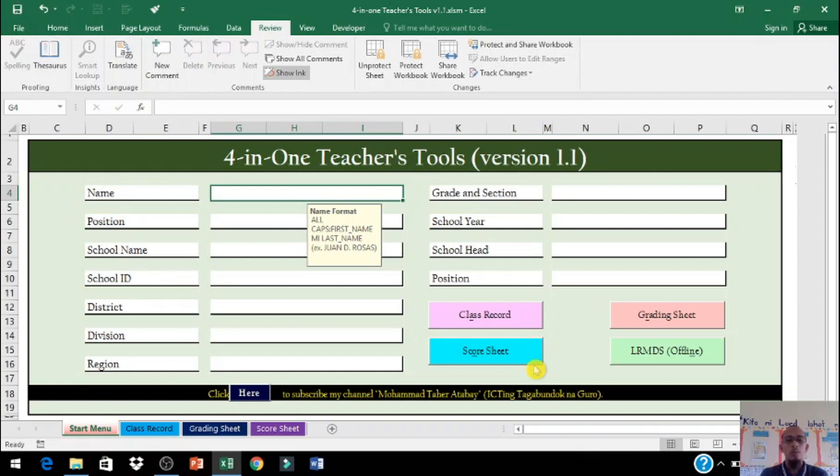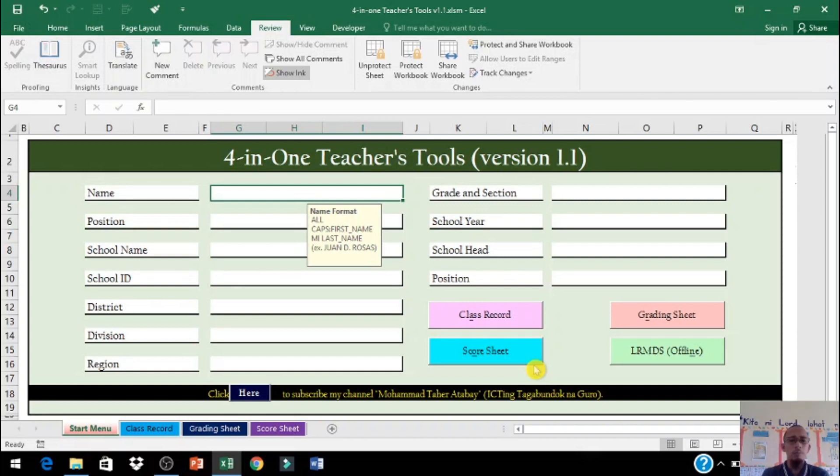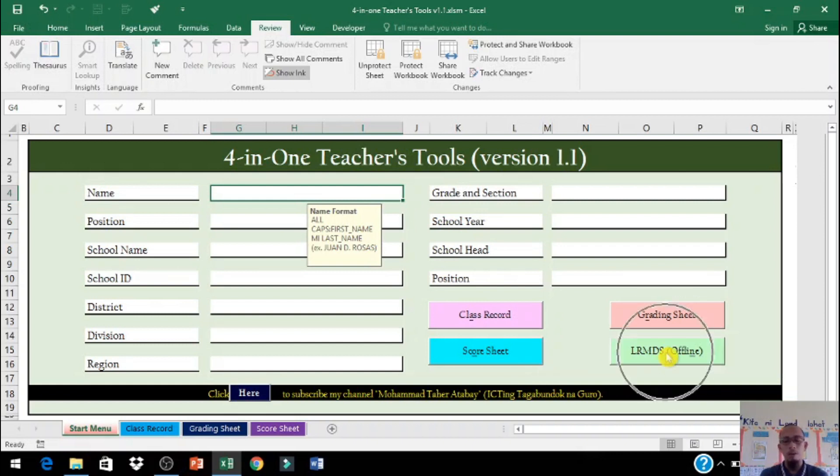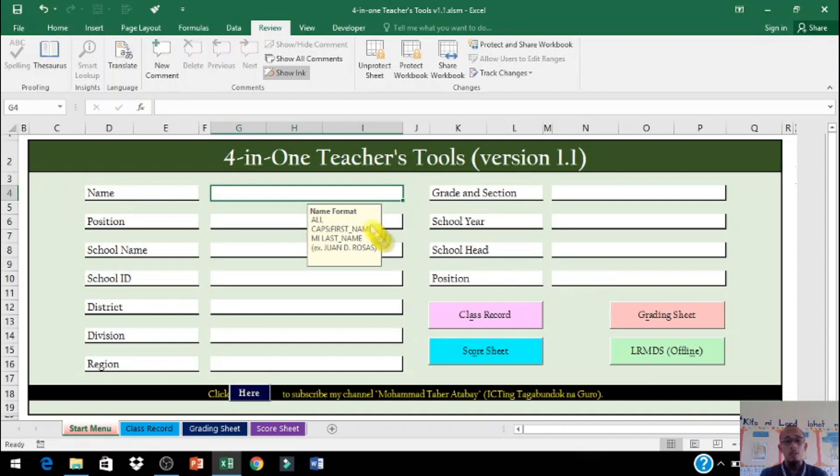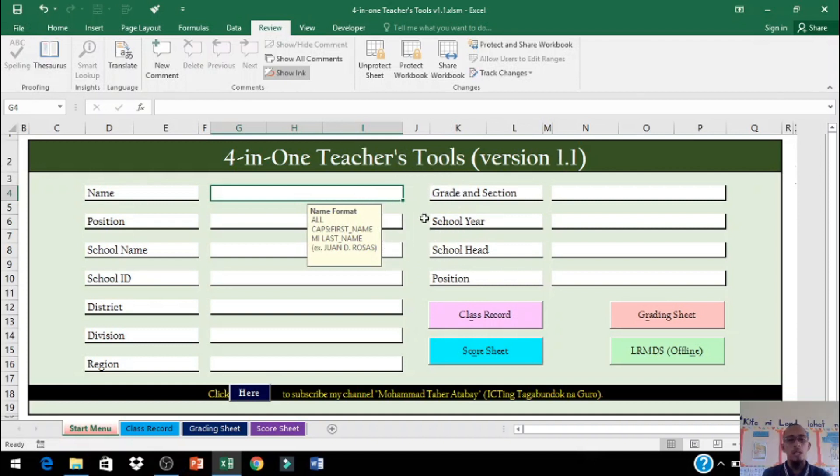Hindi po ninyo kailangan i-delete yung buong folder na i-download nyo sa naunang tutorial po natin. So gagamitin din po natin yun, pero idadagdag nyo lang po ito dun sa folder na yun para gumana po itong LRMDS offline. Magagamit nyo po itong LRMDS offline kahit wala po kayong internet connection. Papakita ko mamaya kung paano din po ito i-download at ilalagay dun sa folder nyo. Ipapakita ko din po sa hulihan ng video tutorial na ito.